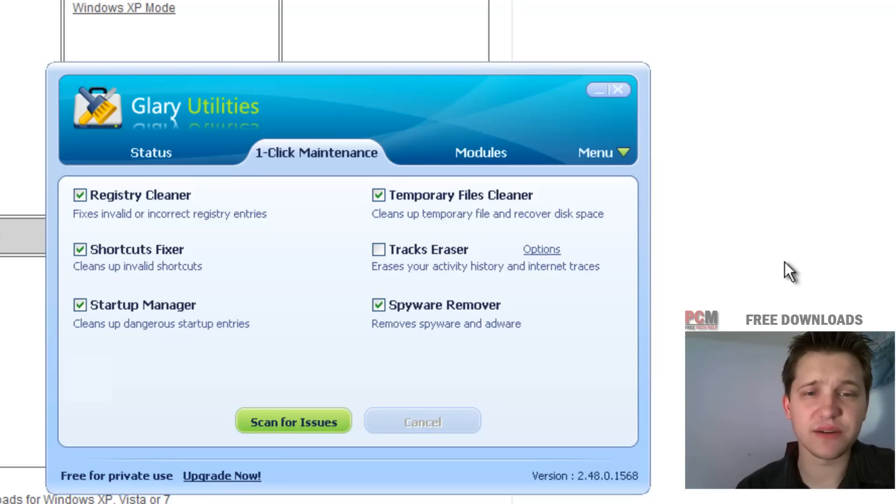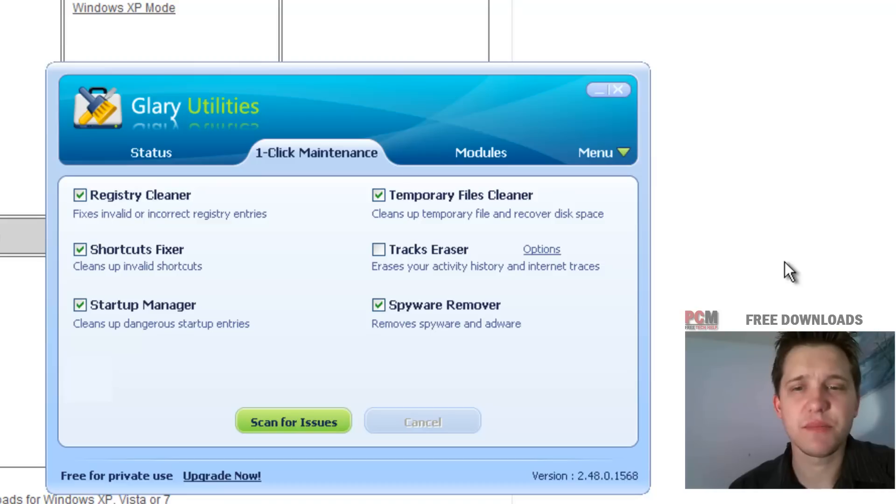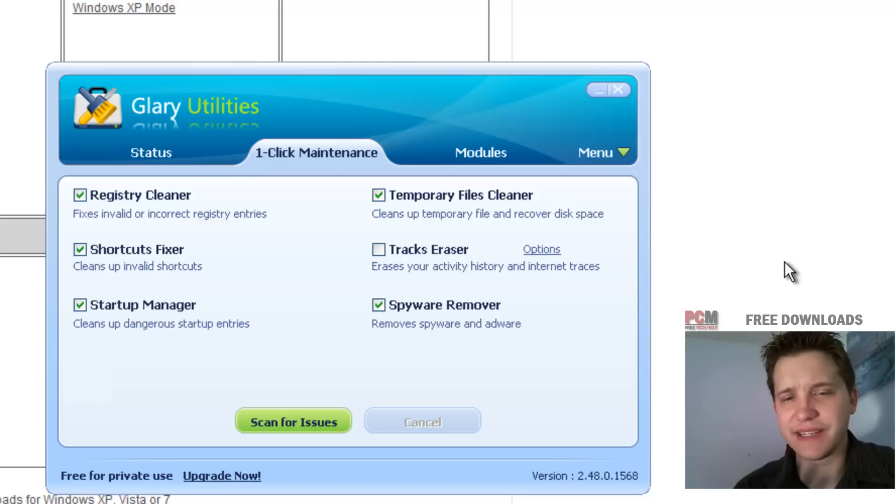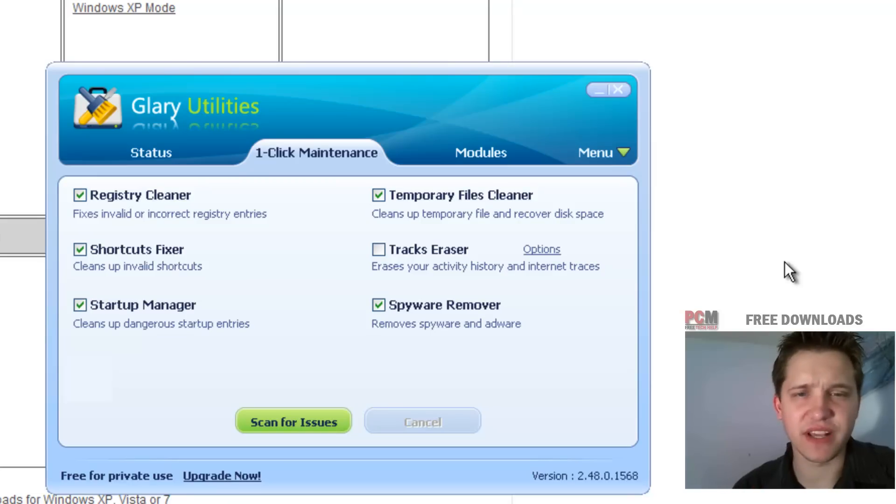I'm not big on, well I mean the one click maintenance is nice, but what I don't like is that people don't appreciate everything Glary Utilities has to offer.